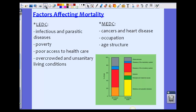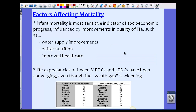We see higher life expectancy in MEDCs than in LEDCs. In LEDCs, higher rates of infectious and parasitic diseases, higher levels of poverty, poor access to health care, and overcrowded and unsanitary living conditions drive up mortality rates. In MEDCs, the leading causes of death are cancers and heart disease. Occupation and age structure also factor in — a large elderly population above 65 contributes to higher mortality rates.